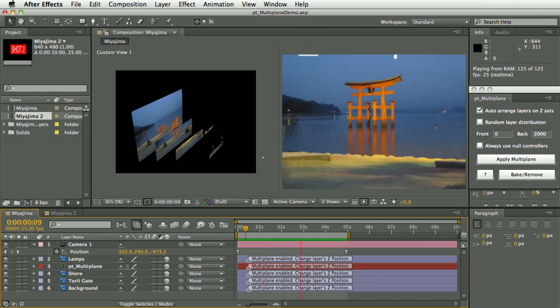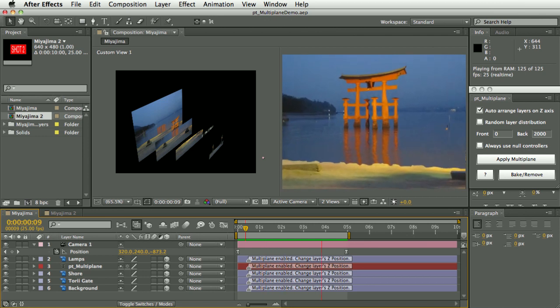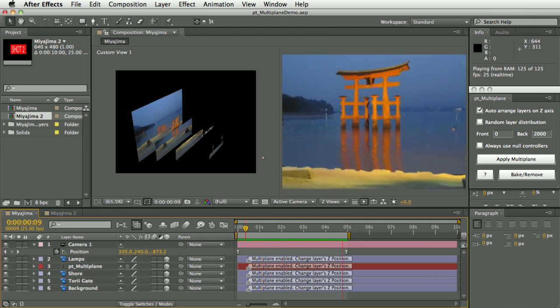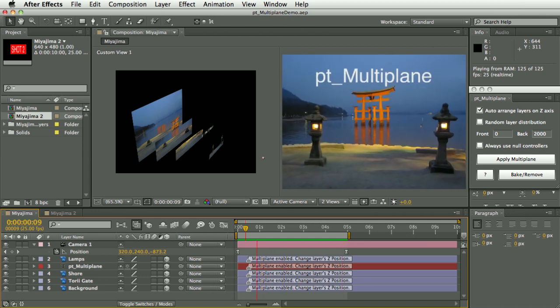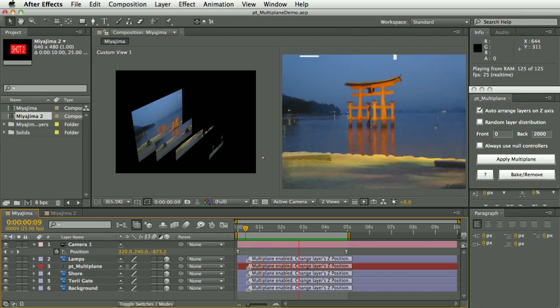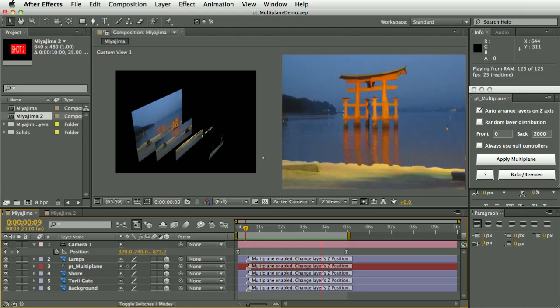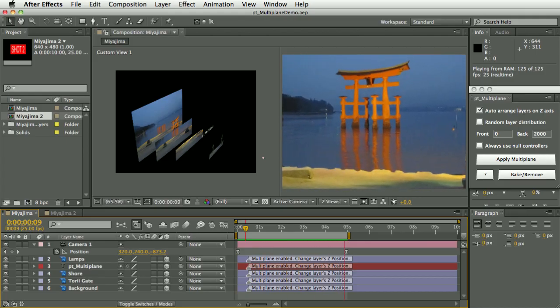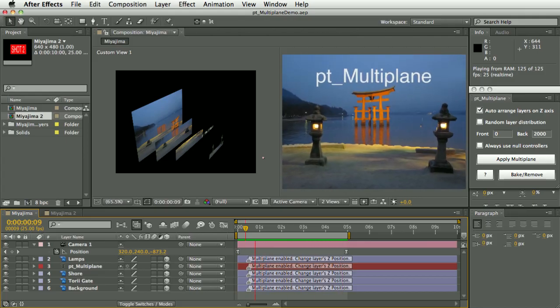Hi, I'm Paul Tursley and this is a demo of PT Multiplane. You can use this script to quickly turn layers into 3D multi-plane scenes.